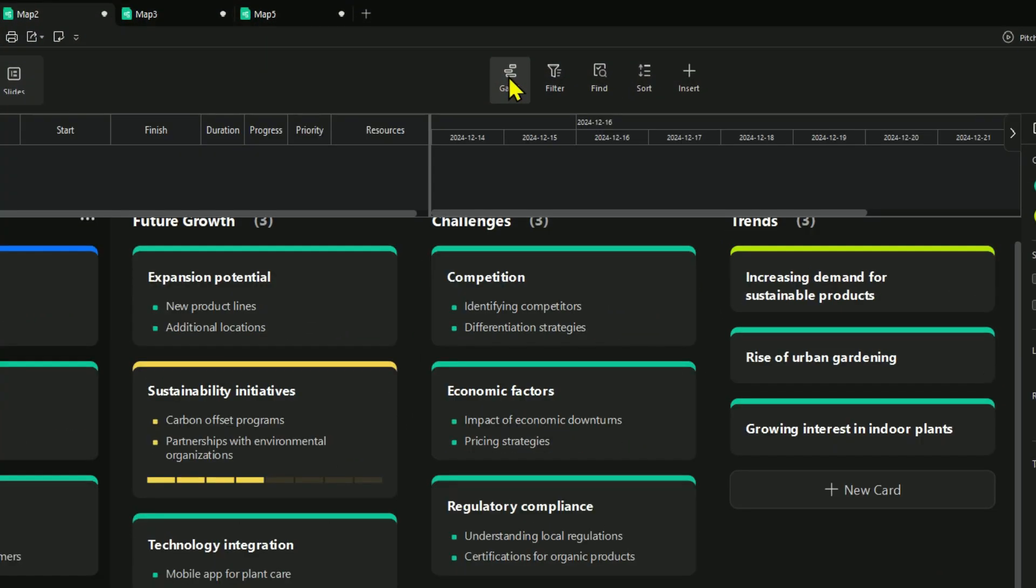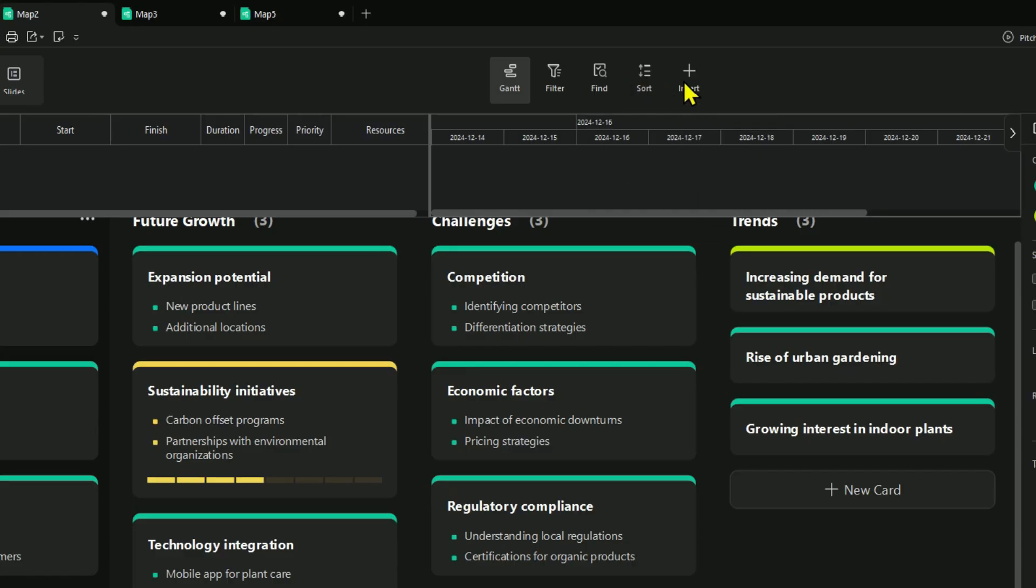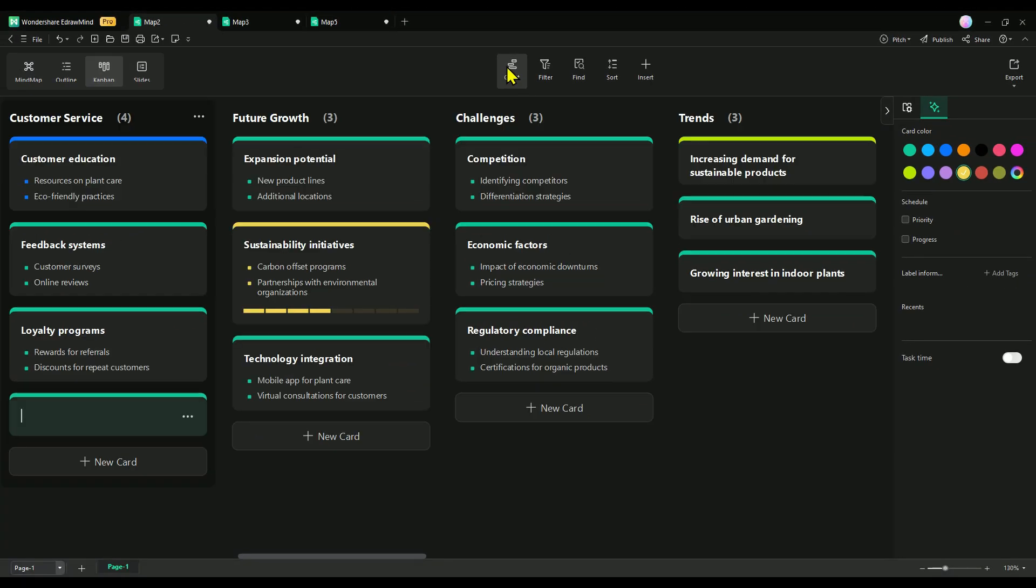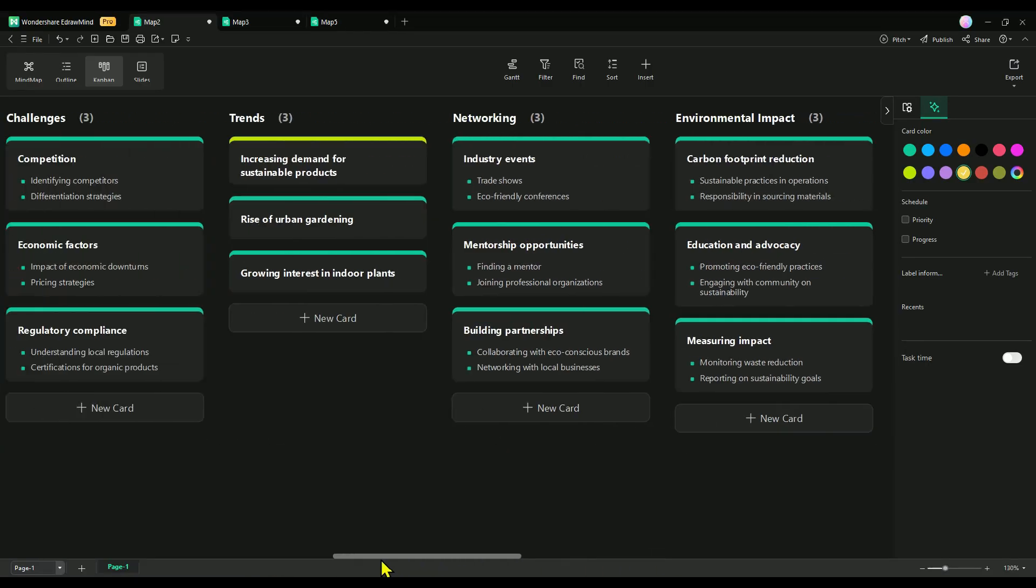Kanban mode takes things to the next level with advanced features like powerful search filters, Gantt charts, and ready-to-use templates, making it easier than ever to streamline your workflow and stay organized.